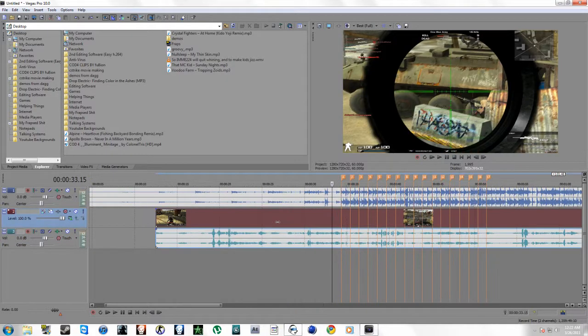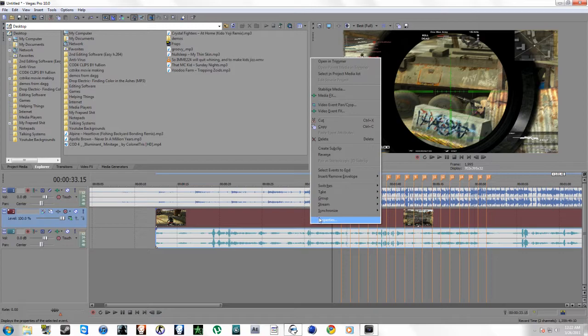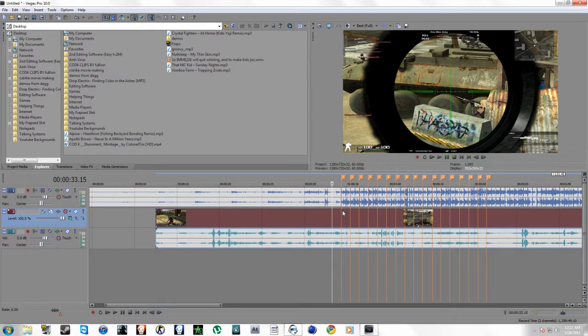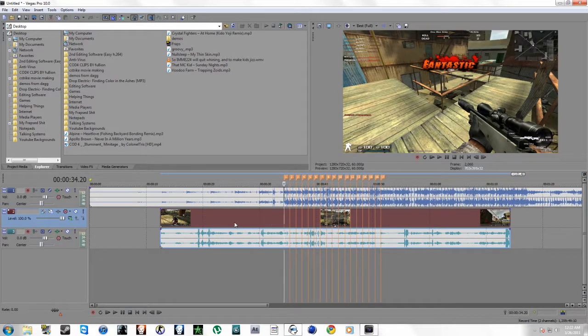I'm going to teach you guys how to use velocity. Go to record properties, disable resampling, and uncheck maintain aspect ratio.